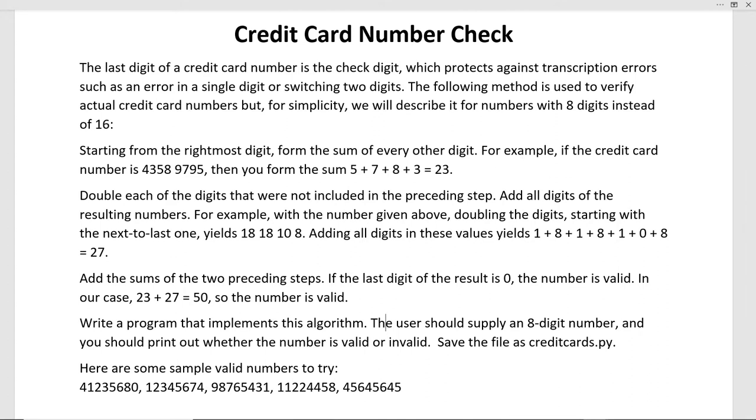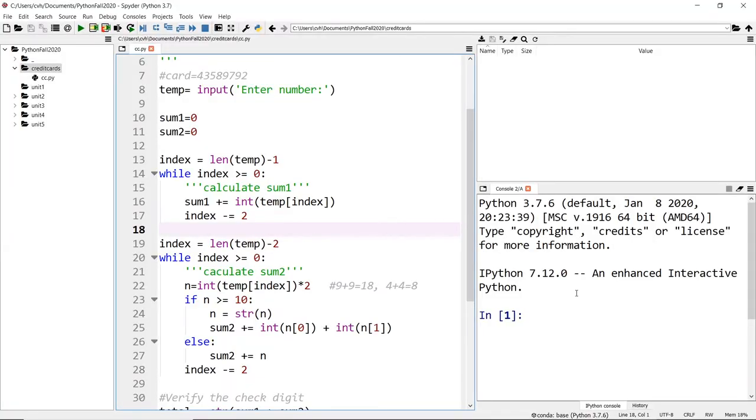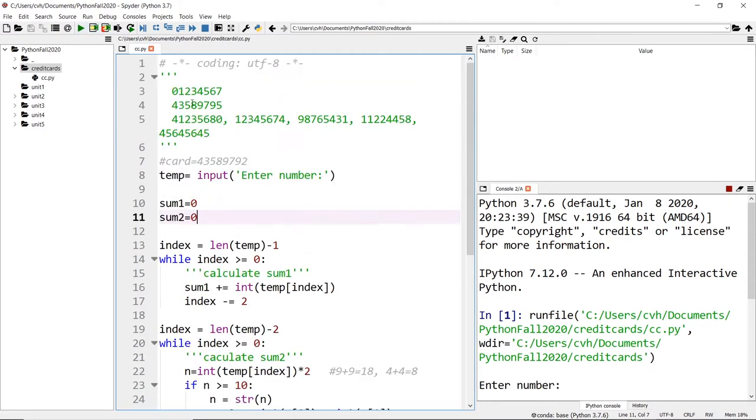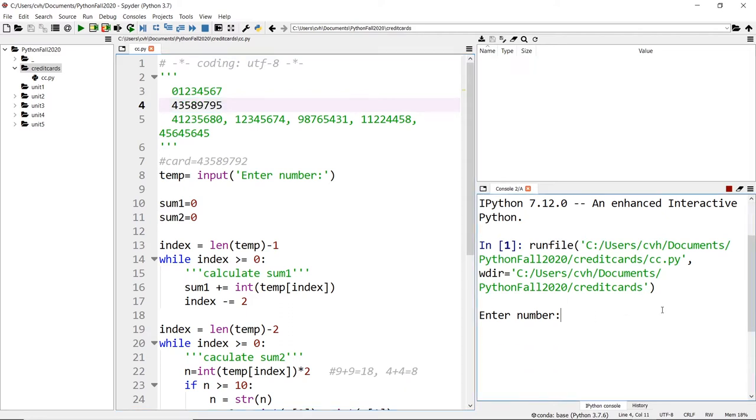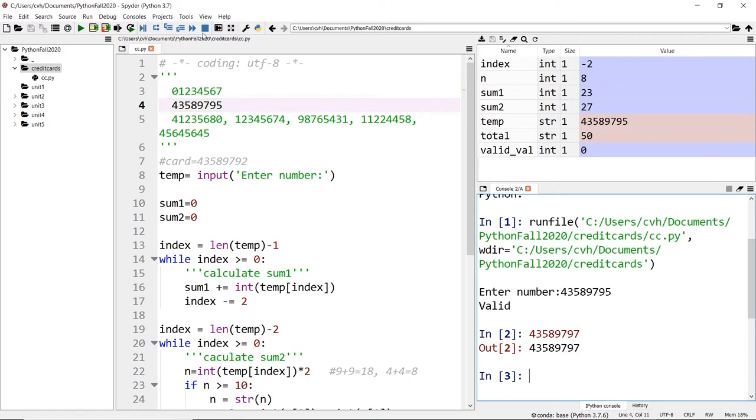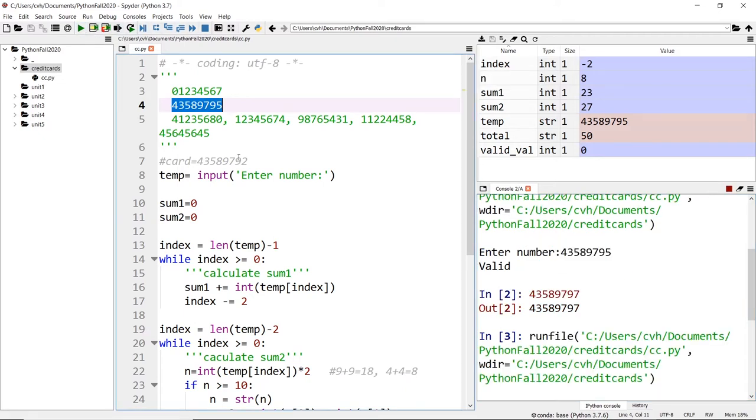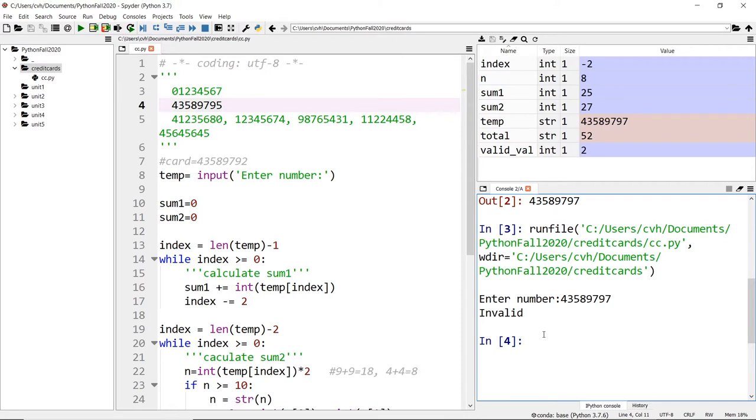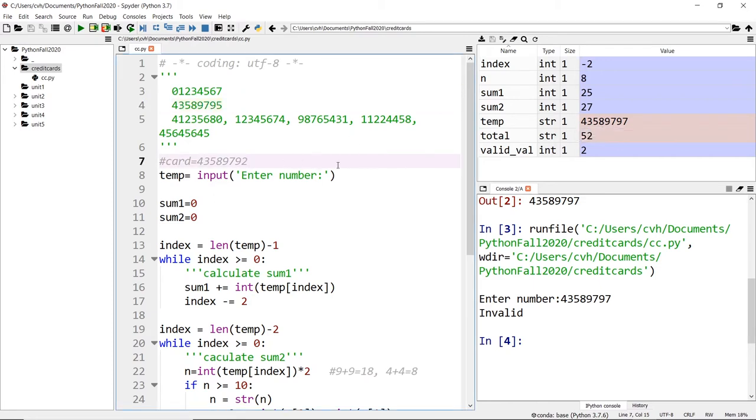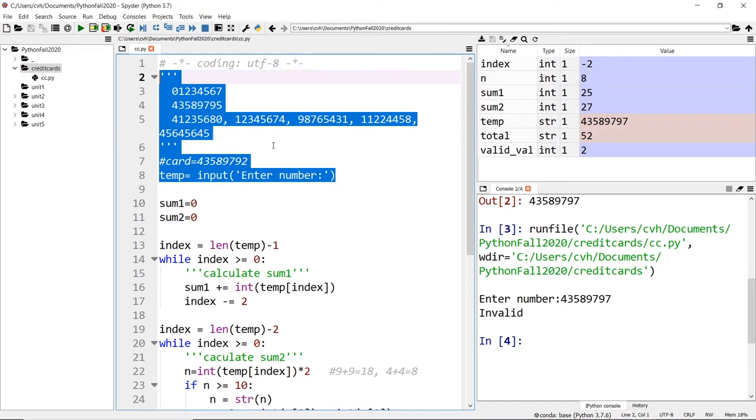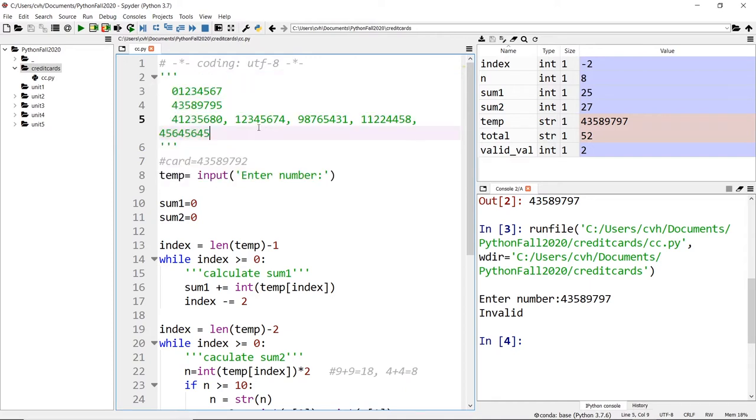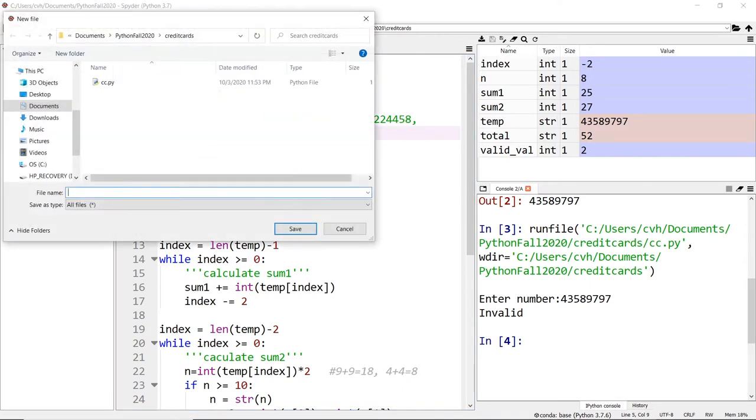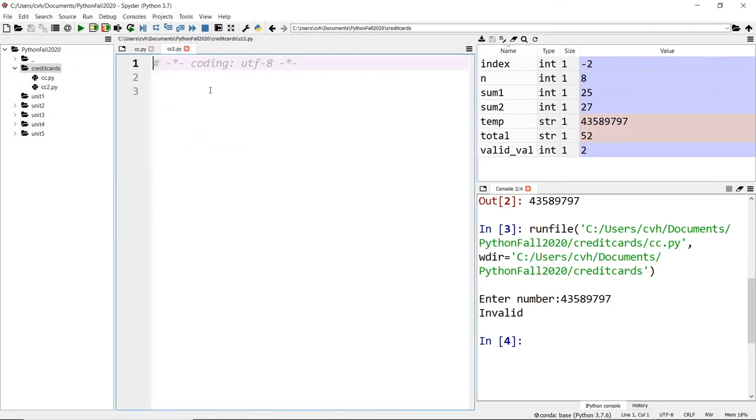So let's go to the spider IDE. This is the previous exercise. Just to make sure it works, I can run this again to test it with sample numbers. This is the one in the document. If it's a valid number, you see that it's valid. If I change it to a different number like 7, that should be invalid because the total is 52 and the last digit is not 0. Now I'm going to copy this part and create a new file called abcc2.py.